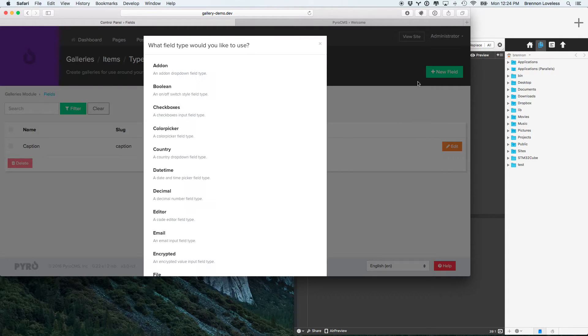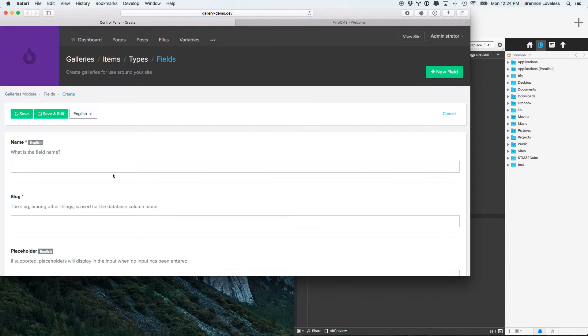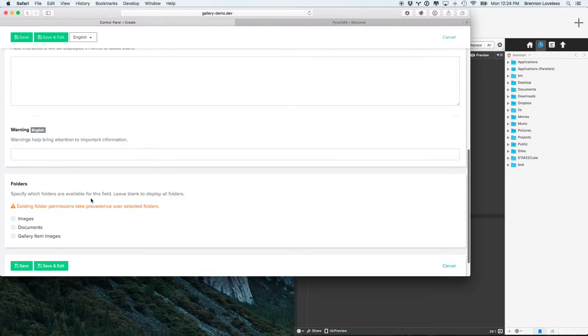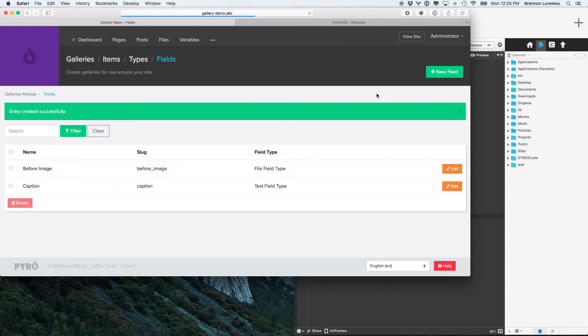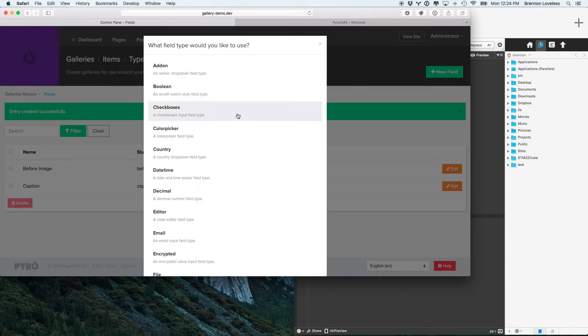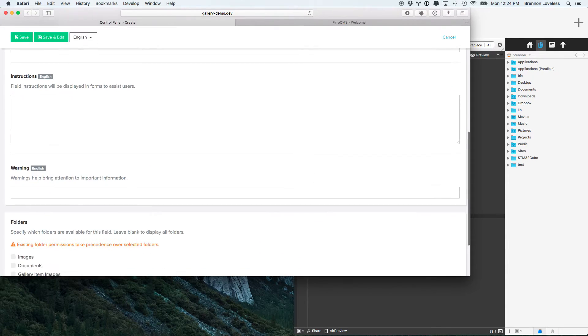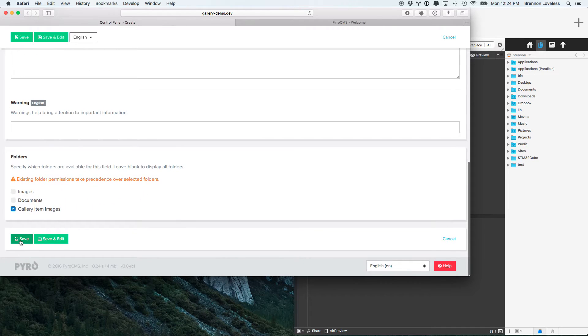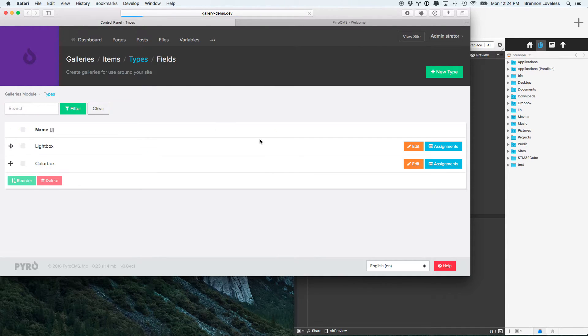So, for right now, we need a file, and this is going to be the before image. I'm going to put that in the gallery items. Save that. And then, we'll also need a file for the after image. Go ahead and put that in the same folder. Okay, then we're going to assign those types.